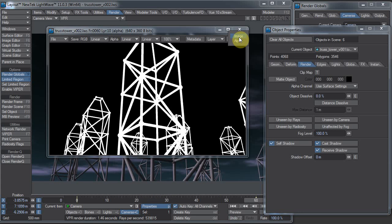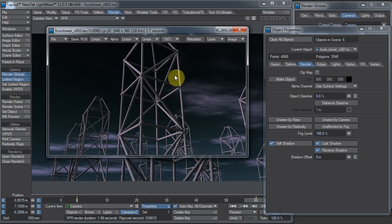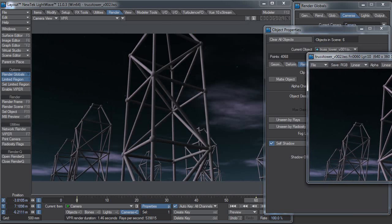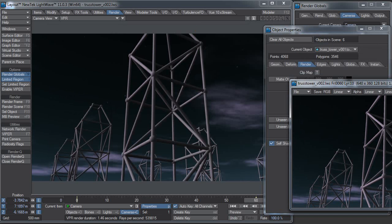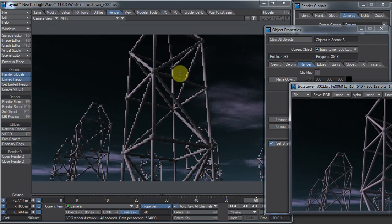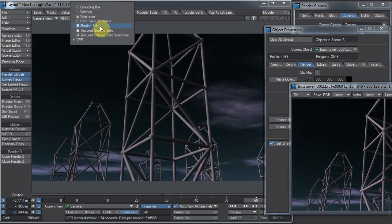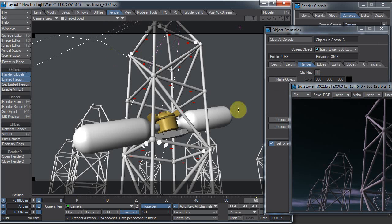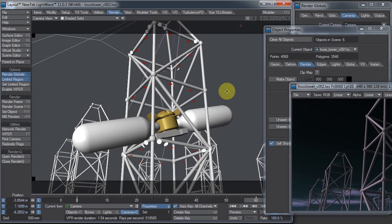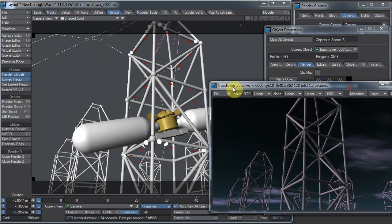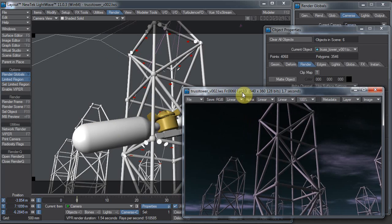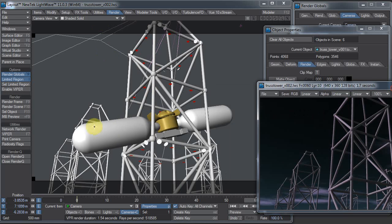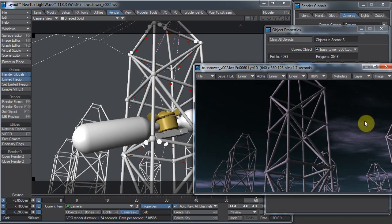Now imagine we had rendered this thing, and it took forever to render, and we decided we really need to stick something here in the middle. We can't just stick that in the middle. Well, we could just re-render, but if it took a long time to render, we don't want to re-render everything. So how are we going to add this?